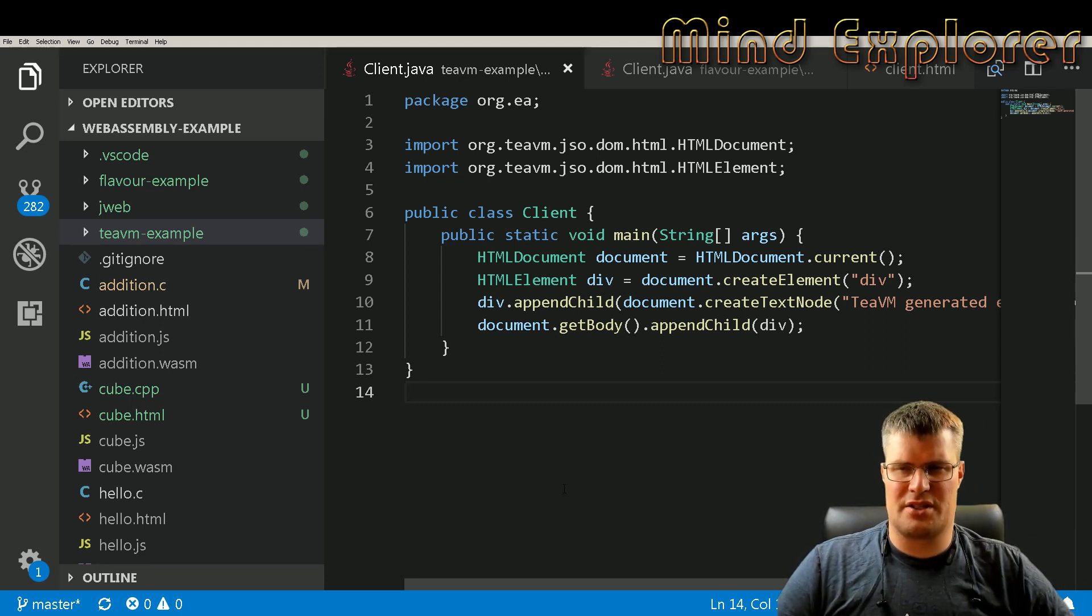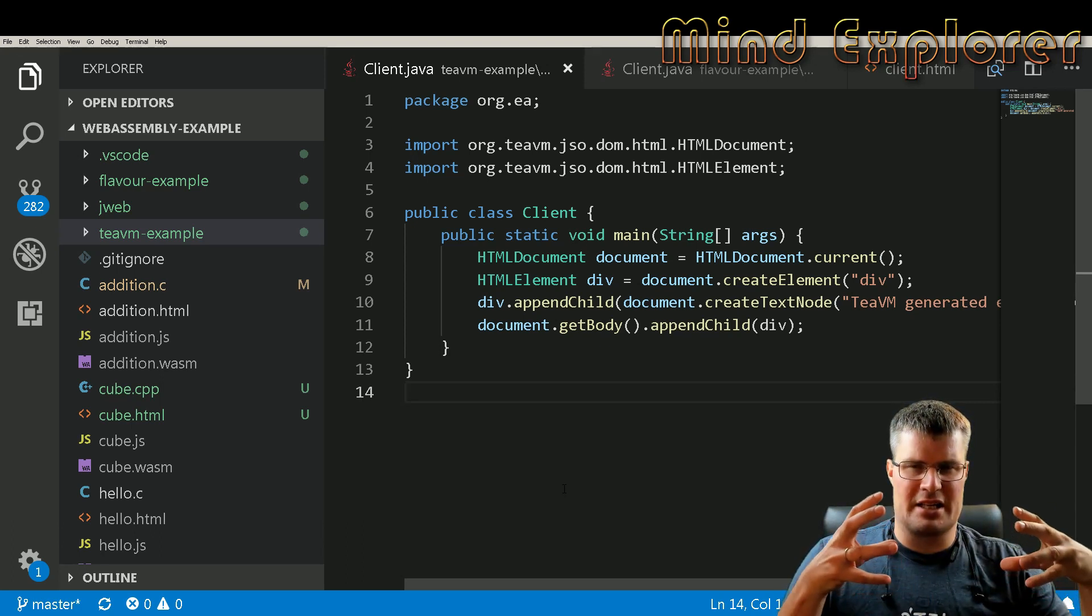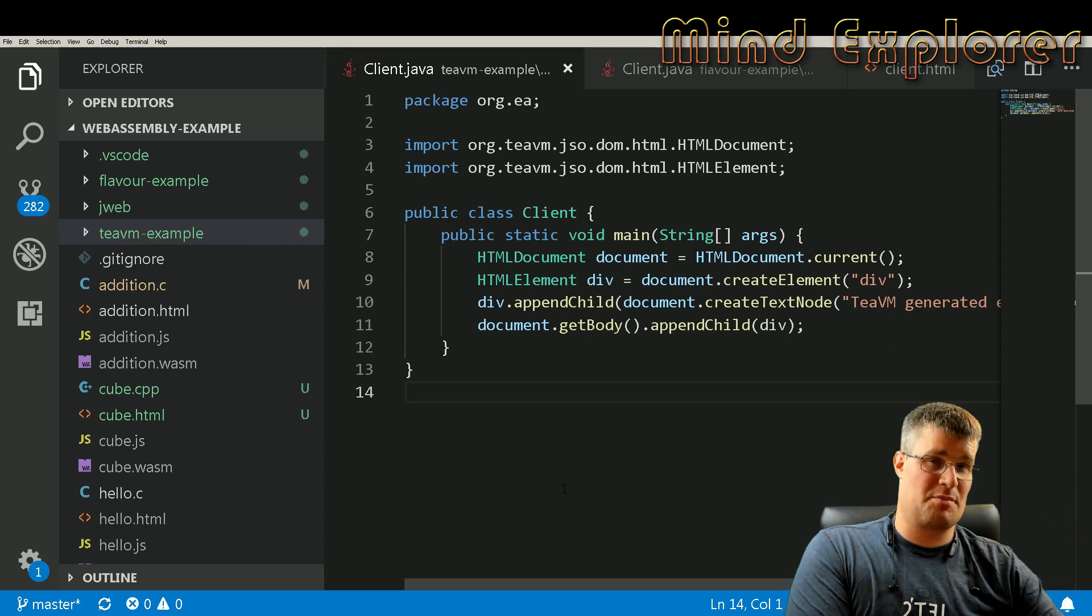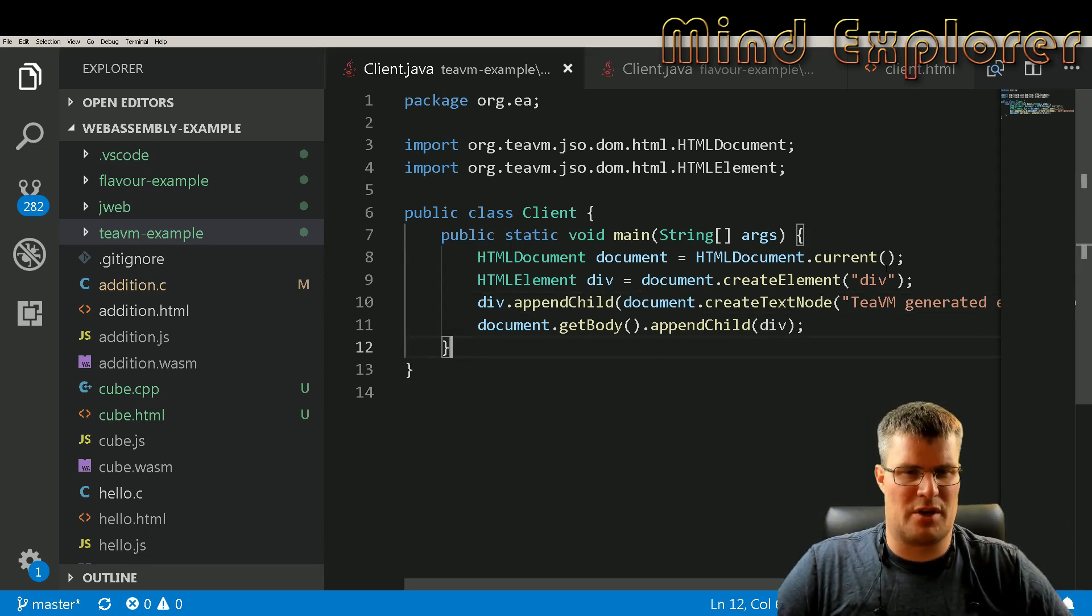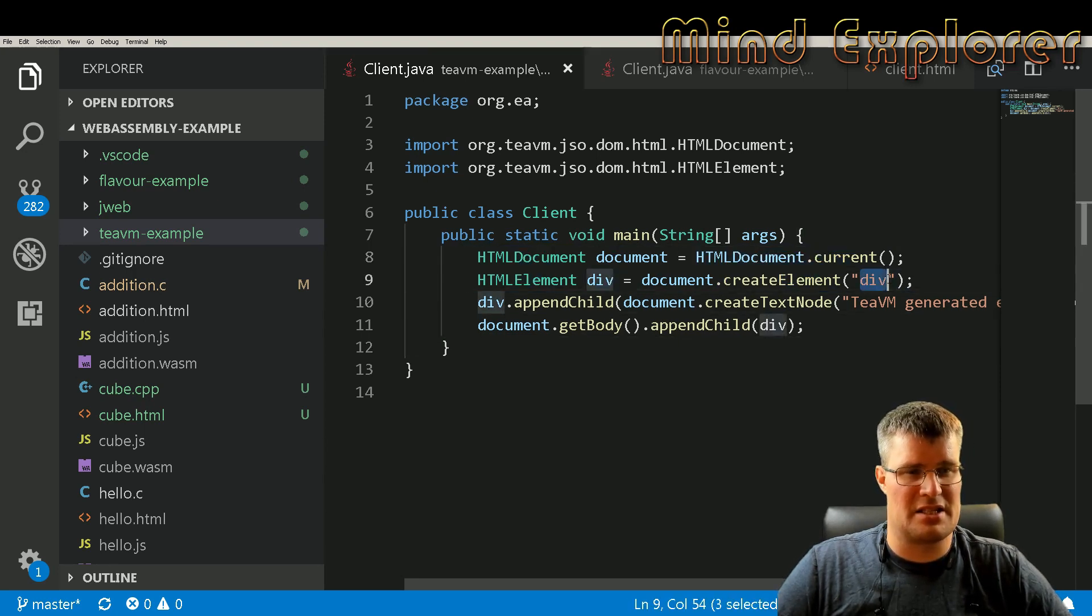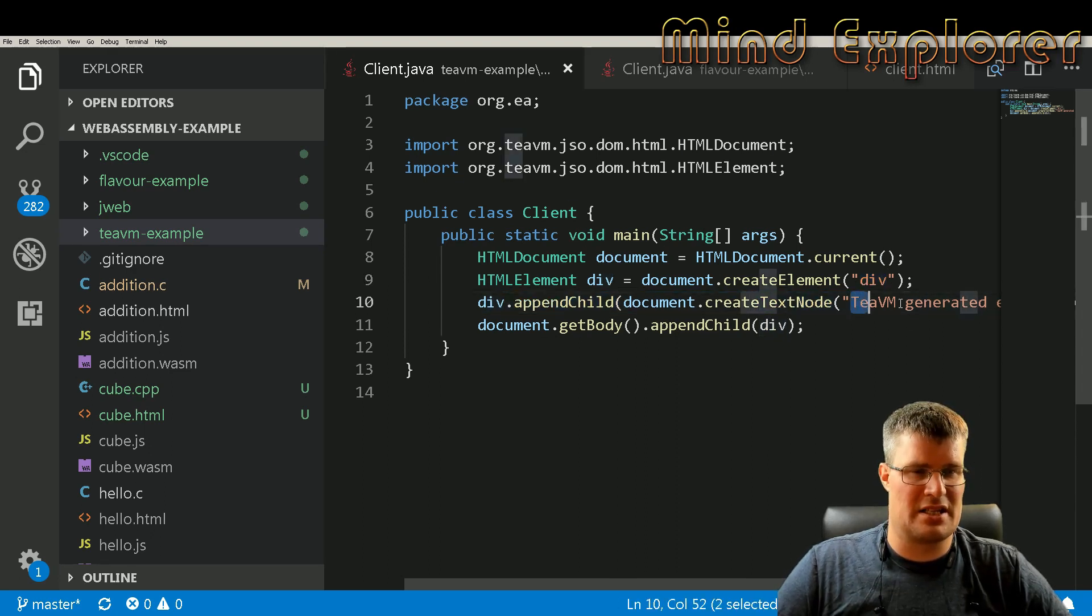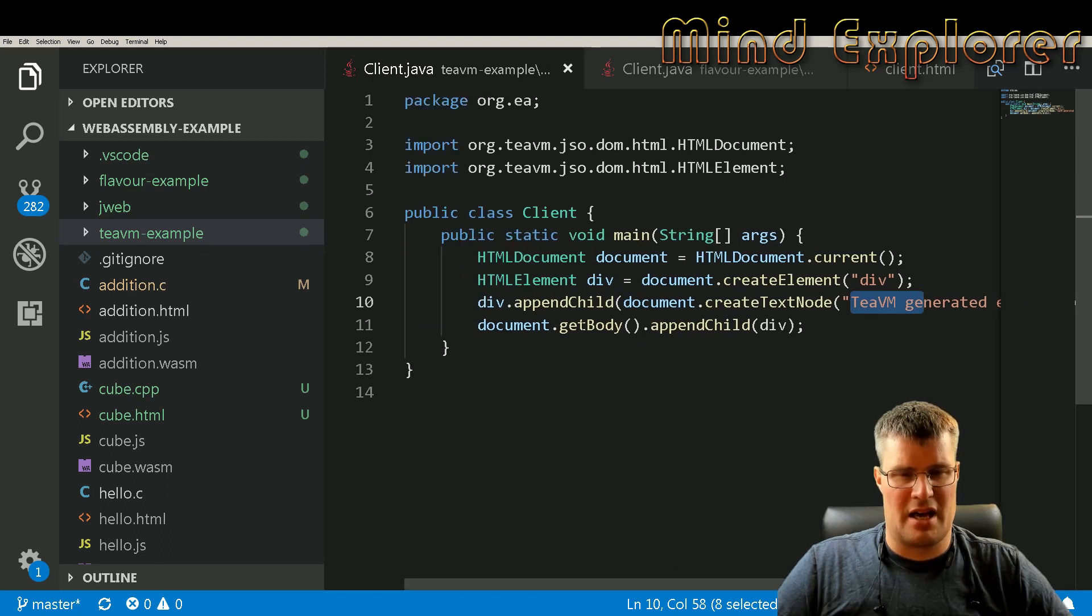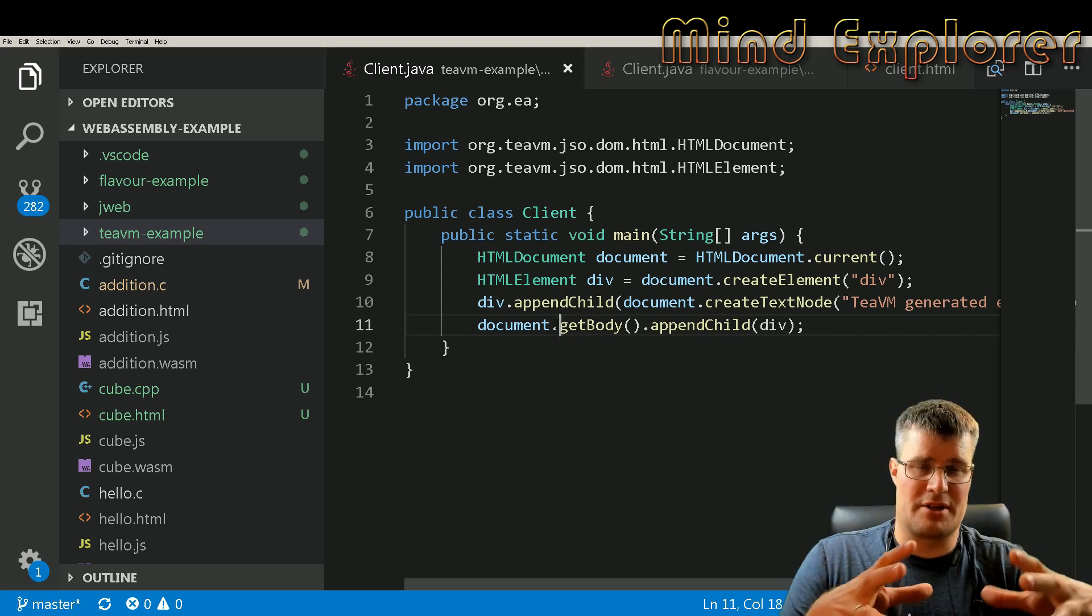First off we have something called TeaVM and this is something very strange. You take Java code and compile it into JavaScript code that you can run in your browser. So the Java code would look something like this: you create a document, create some HTML element, in this case it's a div, and then you add some text node to that. In this case we have some generated element over here and then you add this to your body.